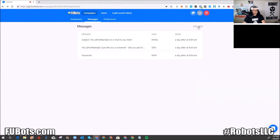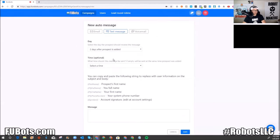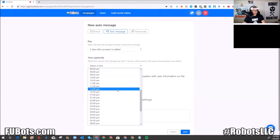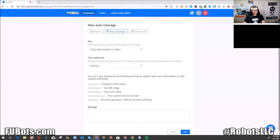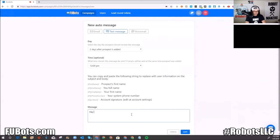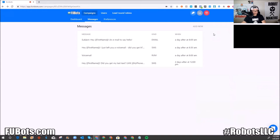On day one, they're going to get a ringless voicemail and an email at 8 AM, and then 30 minutes later a text message. Now I'll add another text message at day two, maybe at noon. I like to spread out the send times because I want to see when they respond — they might respond in the morning, at lunchtime, or after work. My dashboard shows me when they respond and usually what time.